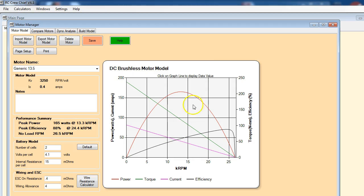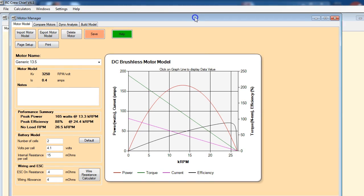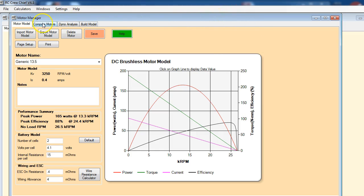This is one of the new features in the program, a significant improvement to the whole Motor Manager section, so you can do a better job of analyzing dyno results and also create much more accurate models.